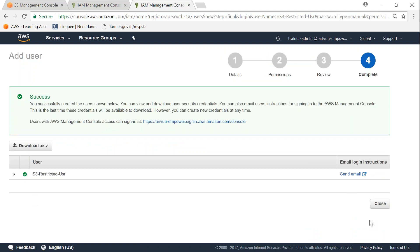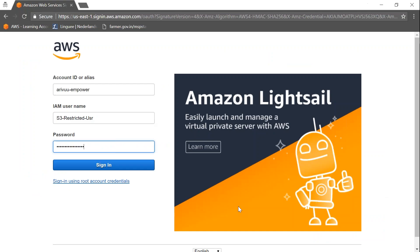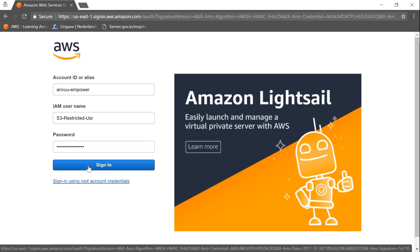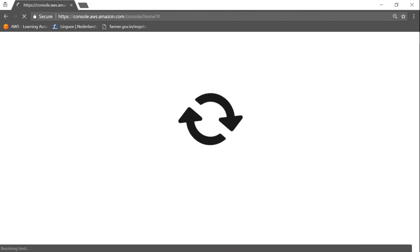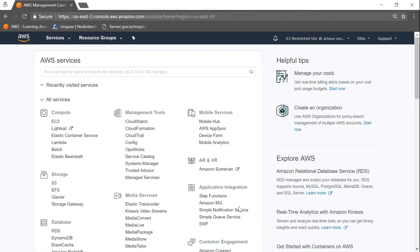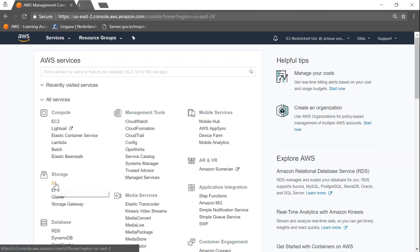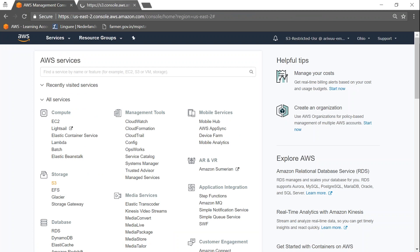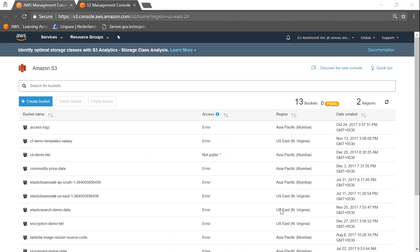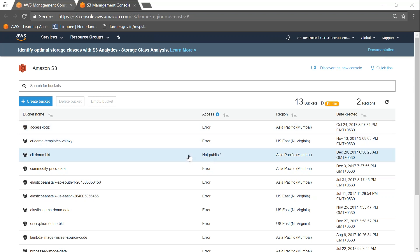I'm going to use a different browser now, using the incognito mode of Chrome so that our cookies will not be sitting here, and I'm going to log in now. Let me open my S3 console. Here you can see for all the other buckets the ACL is shown as error, and only for the CLI demo bucket it is showing the ACLs. That means this user is able to access only this bucket.